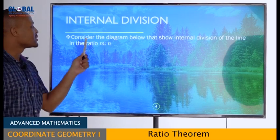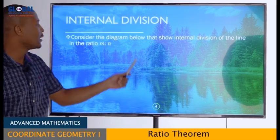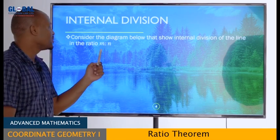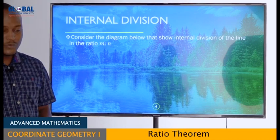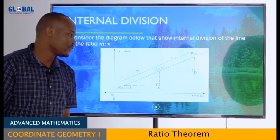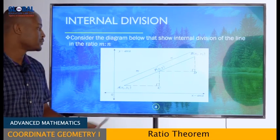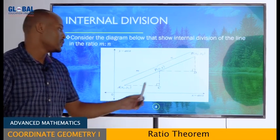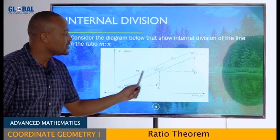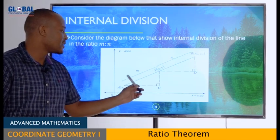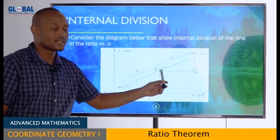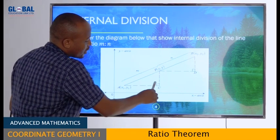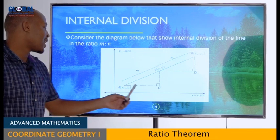Consider the internal division of a line. In the XY plane we have point A with coordinates (X₁, Y₁) and point B with coordinates (X₂, Y₂). We let point P with coordinates (X, Y) divide the line segment AB in the ratio M : N. If we connect these points carefully, we can form two right-angled triangles: triangle ACP and triangle PDB, which are similar triangles.